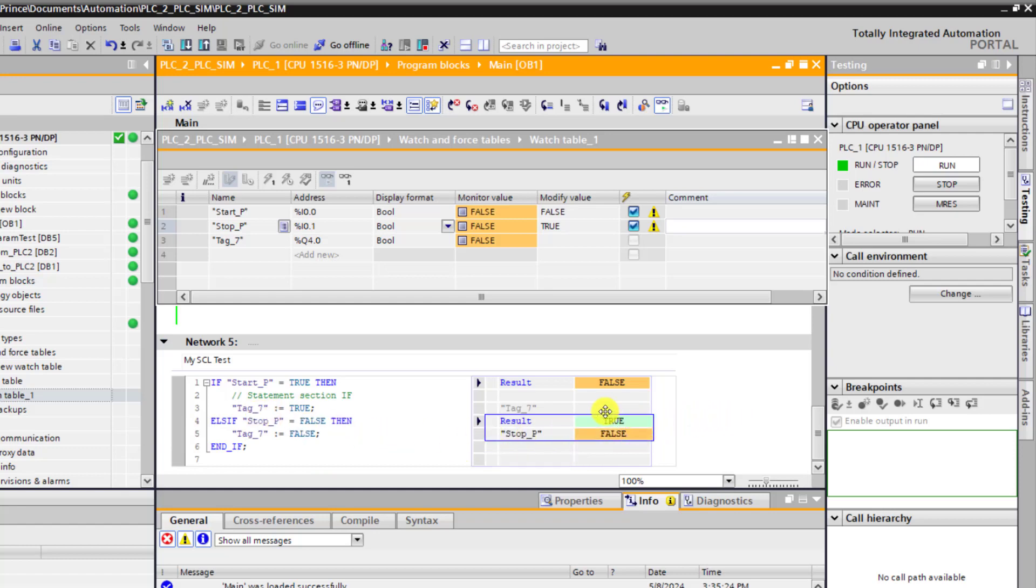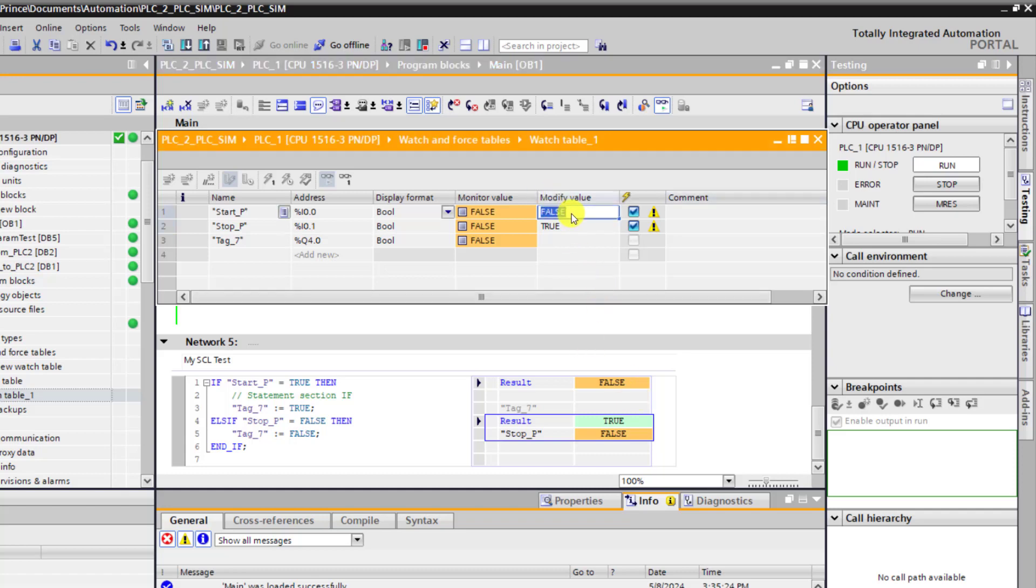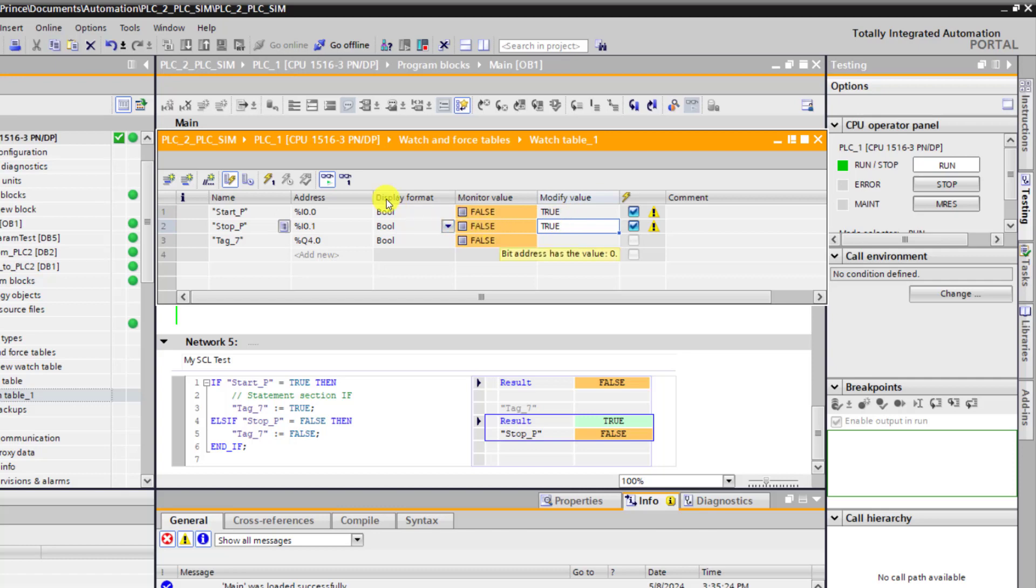And then we can see that the stop is true. The start is at false state. So now I set the start to true. And then click on the modify. And then we can see that the output comes on.